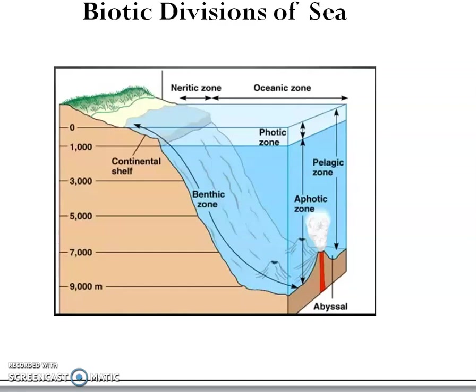In this session, we can discuss about biotic divisions of the sea. Based on the physiological condition and the organisms present, marine environment is divided into two zones. They are pelagic realm or the open sea, and benthic realm or the sea bottom.